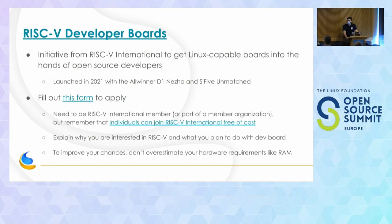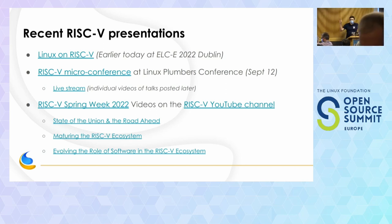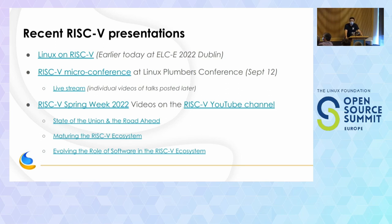In terms of hardware, if you want a board to start developing on, RISC-V International has something called the Developer Boards Program. The idea is they want to get boards out to open source developers. There's a form you can fill out on the riscv.org website. I just spoke half an hour ago about Linux on RISC-V — if you're interested, you can look at the slides or my talk which should also be on the conference platform.